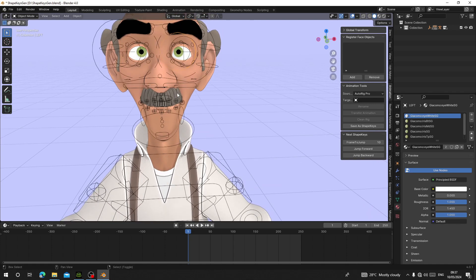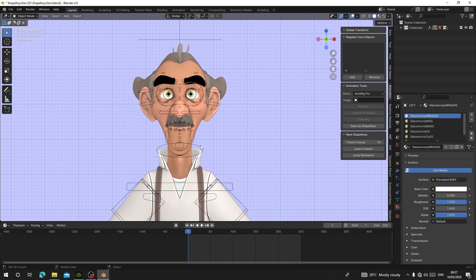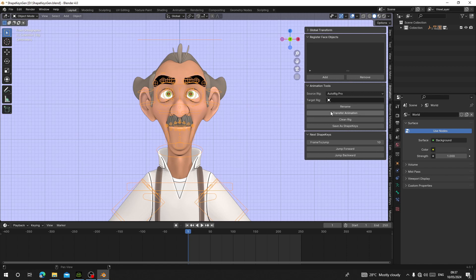The first thing you have to do is select your character rig. When I select it, you can see the rig name is called 'rig.' Once you select the character rig, just click on Rename. When you click Rename, your character rig name will be changed and the target rig will automatically be set to that one.